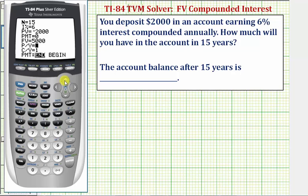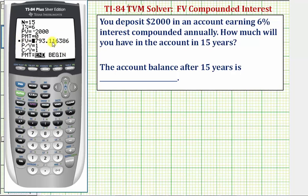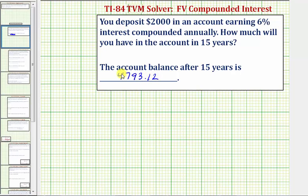Now we go back up to future value and press Alpha Enter to solve for it. Notice how the calculator puts a square on the far left, indicating this is the value we solved for. The future value to the nearest cent is $4,793.12 — so the account balance after 15 years is $4,793.12.